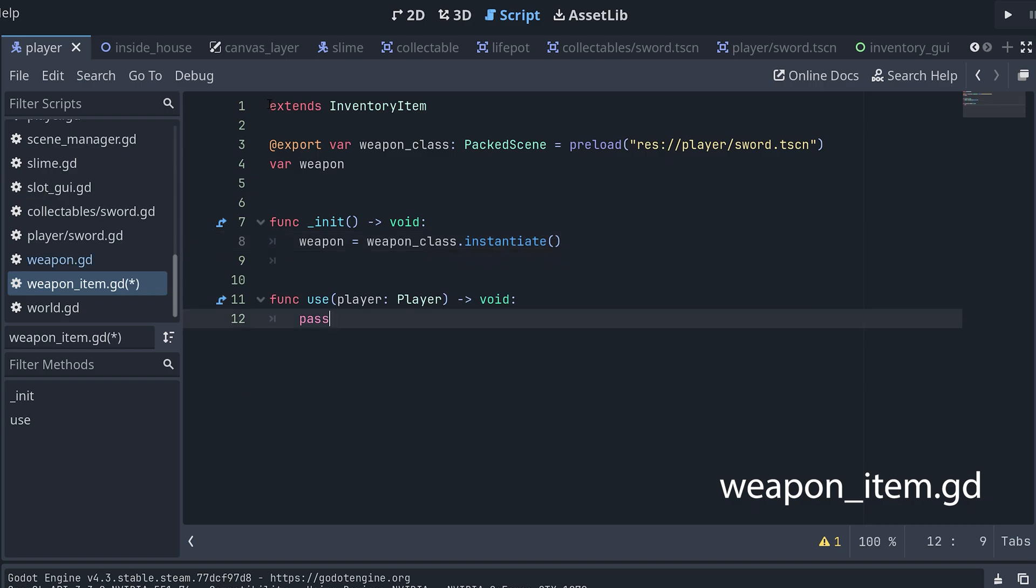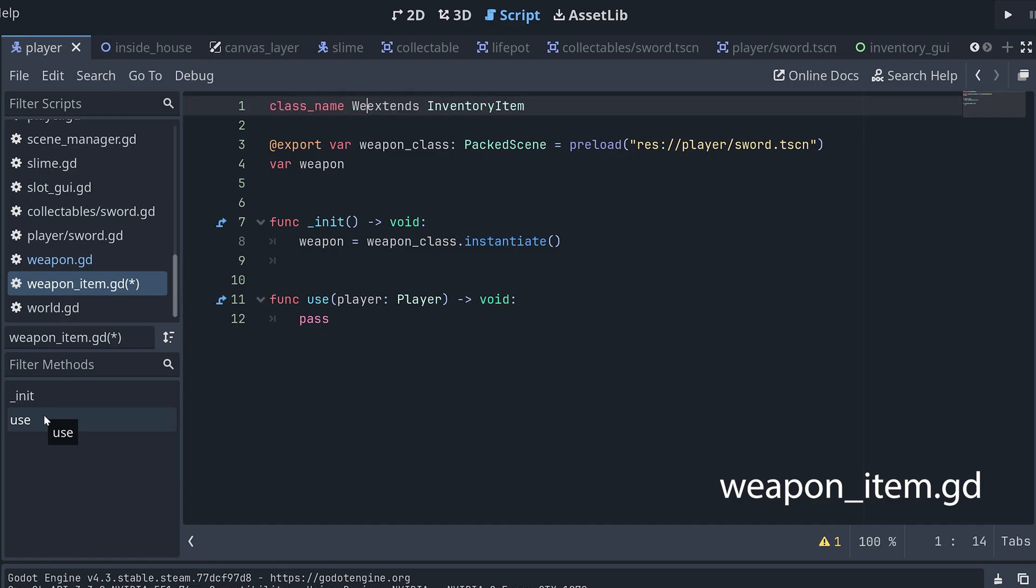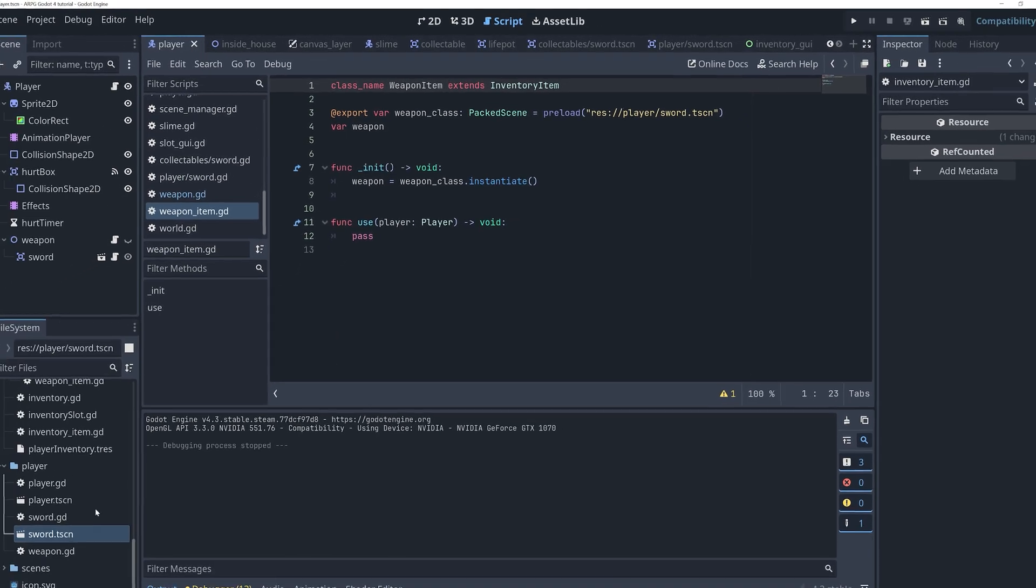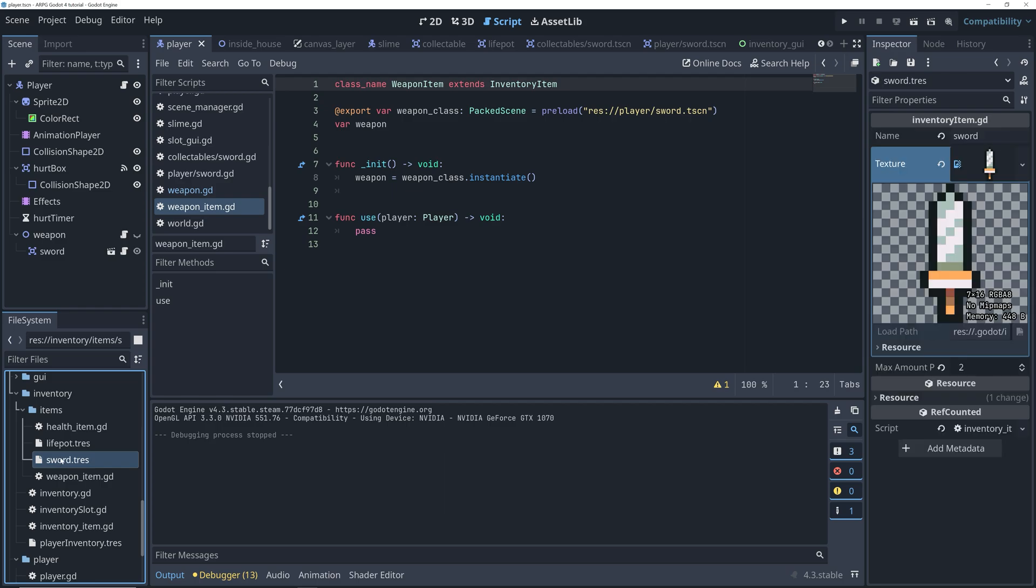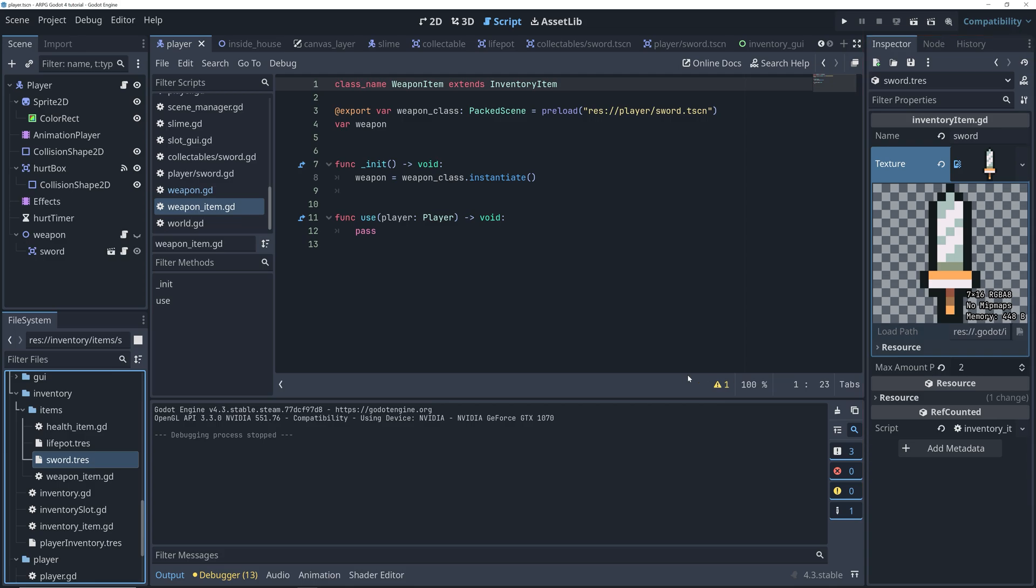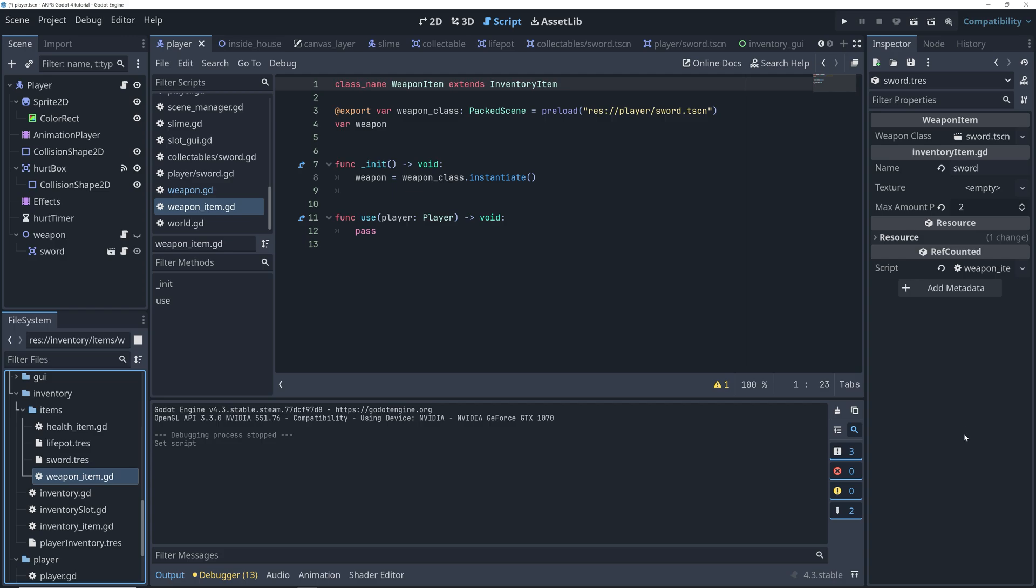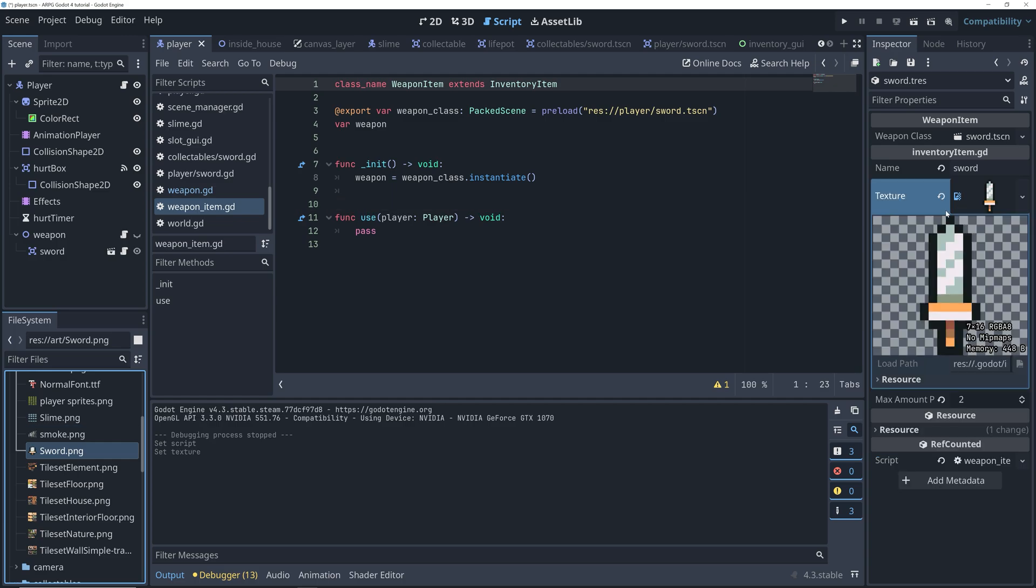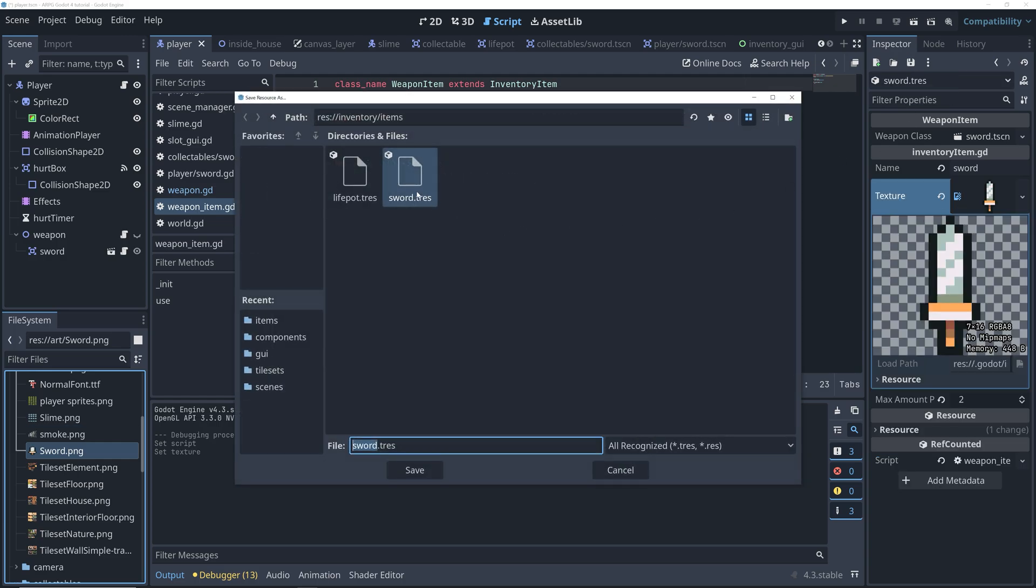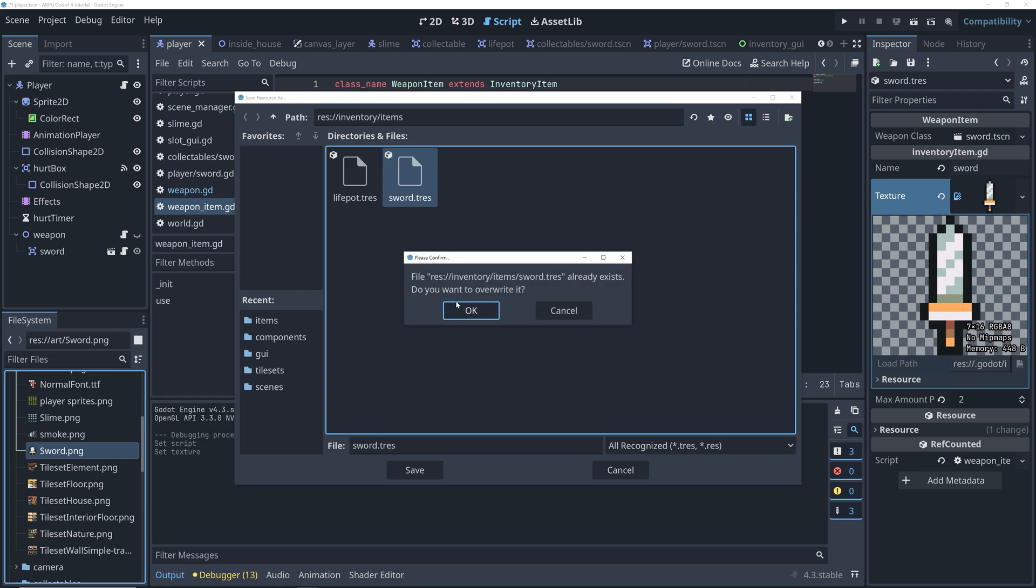Before I forget, let's also give our new weapon item a class name. Okay, so the next thing is to update the resource for the sword item. Right now, it's just an inventory item, but we want it to be a weapon item. So, we can just make sure that we have the sword resource open, and then we can click and drag our new weapon item script into the script property here. Oh, and now we have to add the texture again. And finally, remember to save the sword resource again.